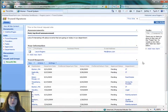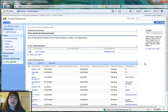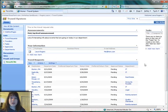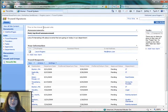So what I showed you was just sort of a onesie-twosies way of inserting the Webpart on different sites in the site collection. But the other method would be if you wanted to permanently have it in the list of Webparts.